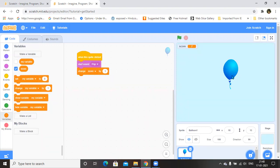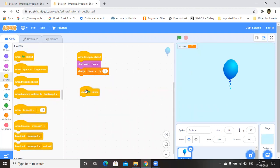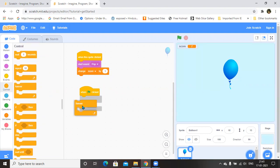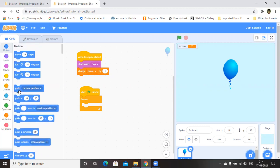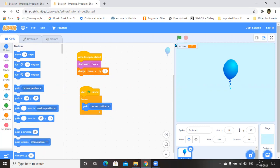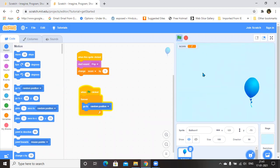Now, if you want to move the balloon randomly, you go to Events and drag and drop the 'when play button clicked' instruction — that is, when execution is started. What should happen? It has to move the balloon forever. For that, go to the Control block and drag and drop the Forever instruction block. Inside Forever, go to Motion and select 'go to random position'. Now I am executing it — the balloon is moving to a random position, but it is moving too fast and we cannot click it.